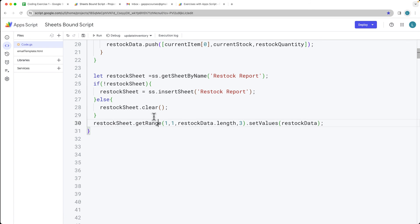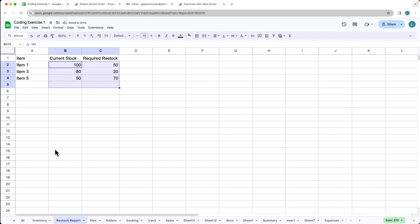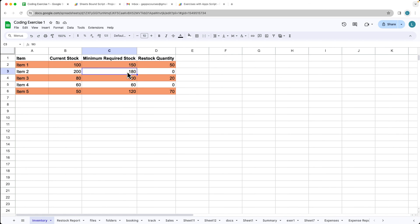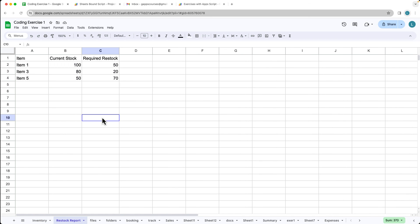Let's run through the code. It highlighted the available ones and generated the restock sheet — actually this should be getRange(), so let's try running that one more time. There it is: the current stock is 100, so we need to restock 50 on item number one. Item number two is okay, we've got enough above the minimum. Item number four is equal to the minimum so we're still okay. Items three and five are underneath the minimum, so we need to restock with those quantities, and that's all generated out in the report.